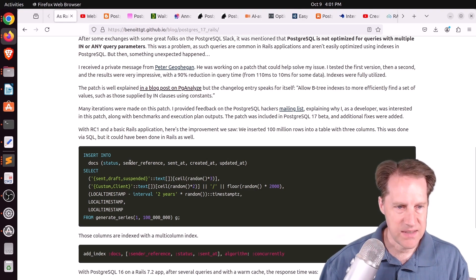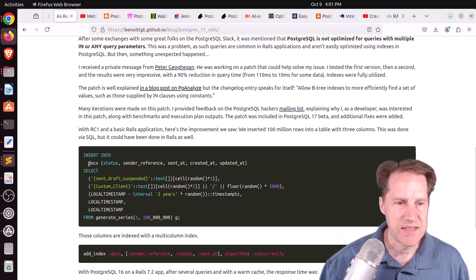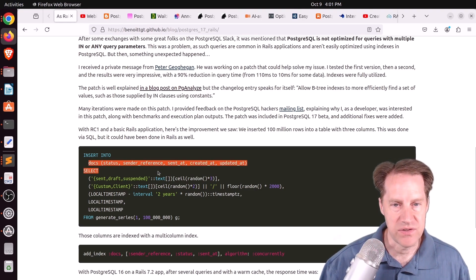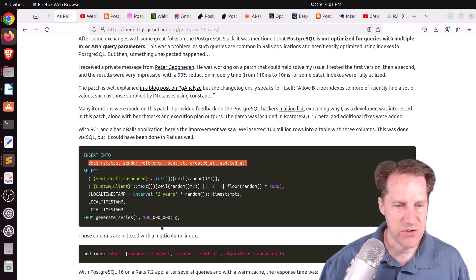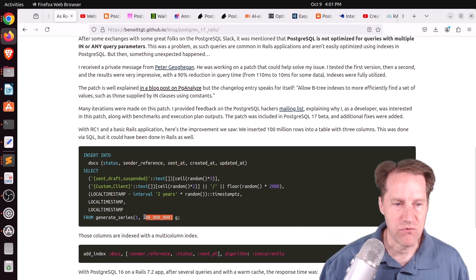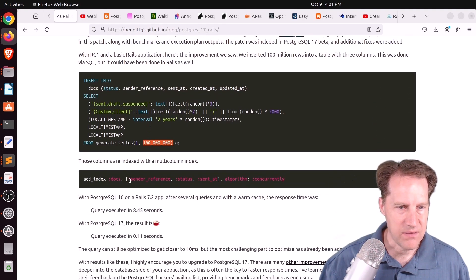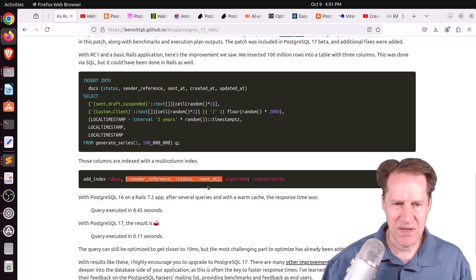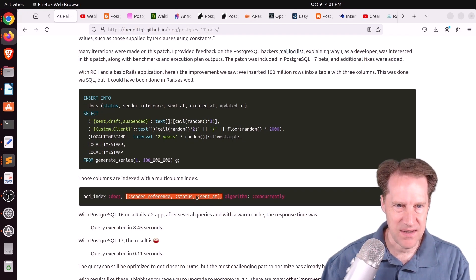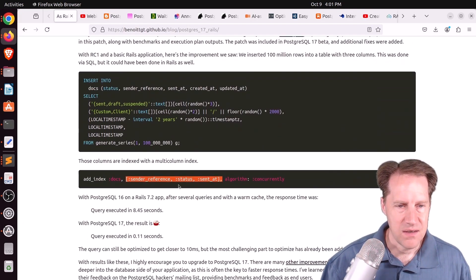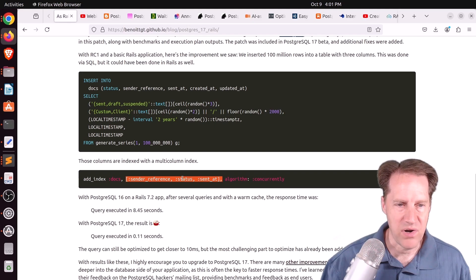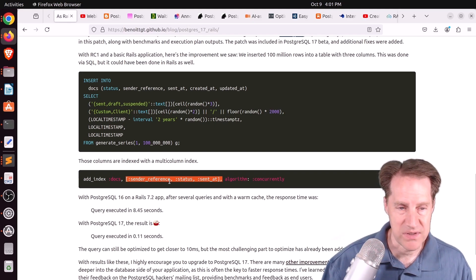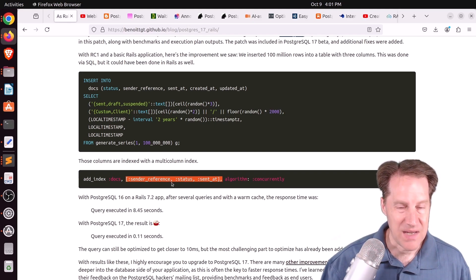It falls back to using the send at. So it's basically using the order by because it says, well, I just need to find 20. So I'll just start scanning from that point. And that means that everything in the WHERE clause here is being filtered. So it's not using the index at all for filtering, which is what makes this query so slow.